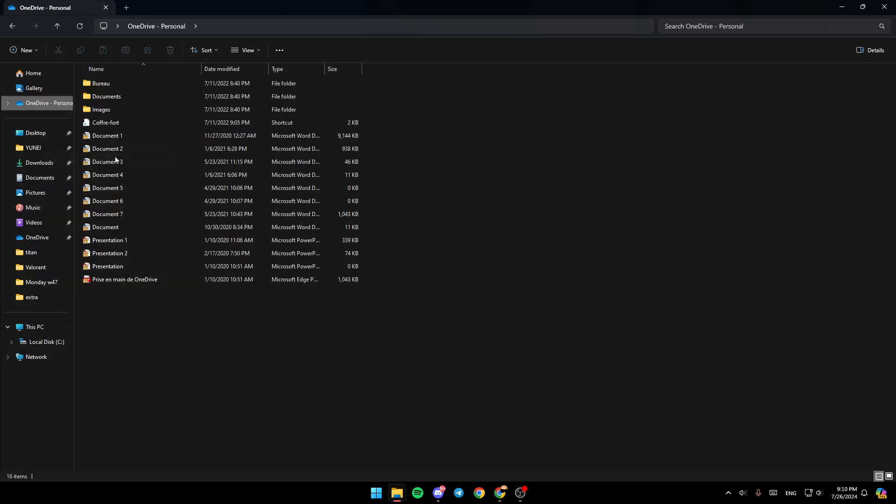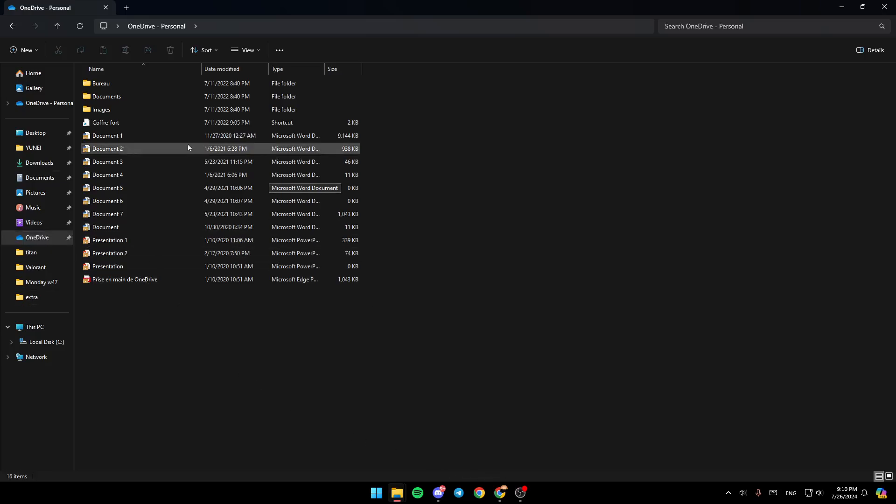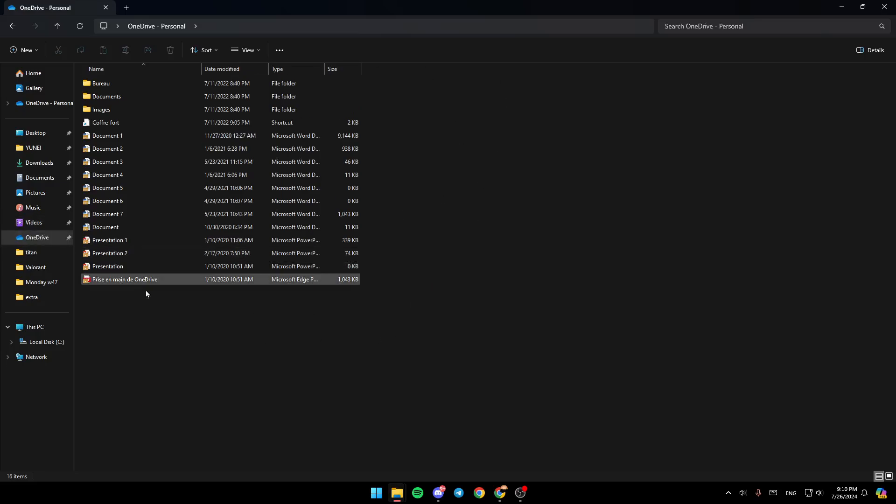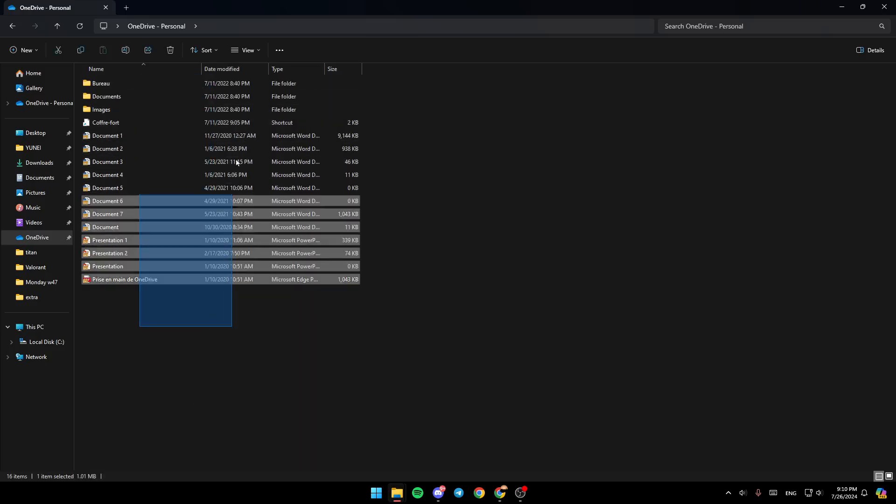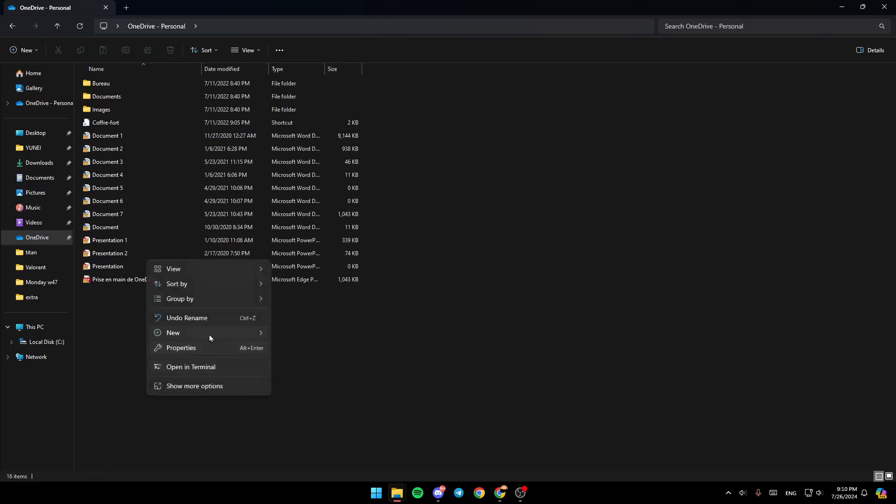Pin to Quick Access. As you can see, we now have OneDrive in Quick Access right here. It will always be pinned here. Once you click on OneDrive, you'll be able to access all of your saved files in the cloud.